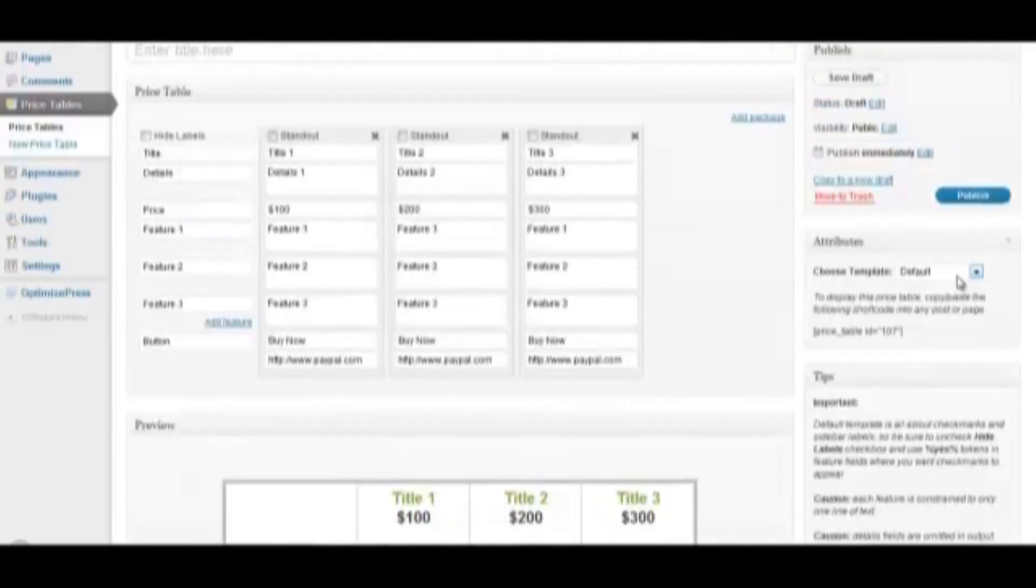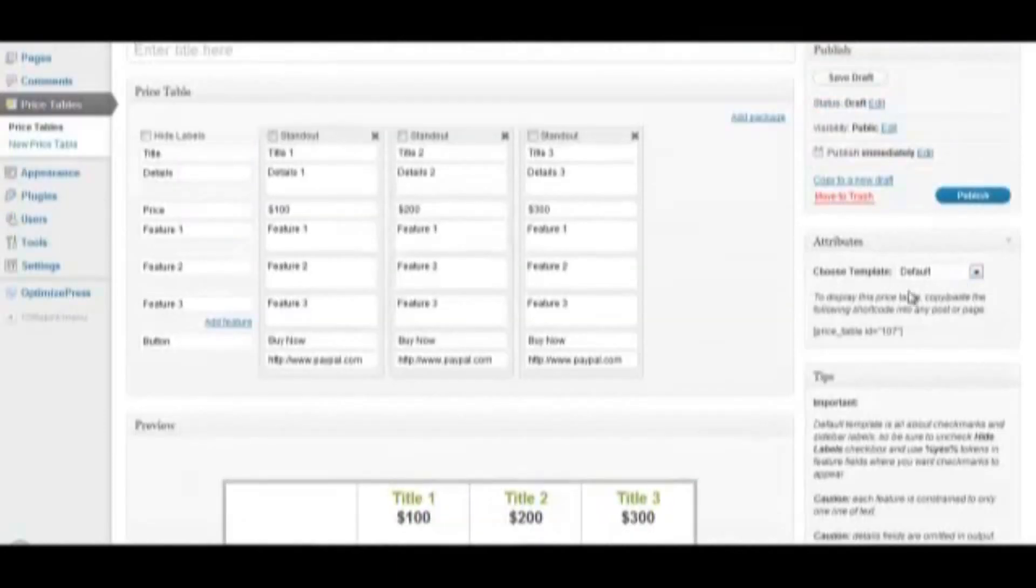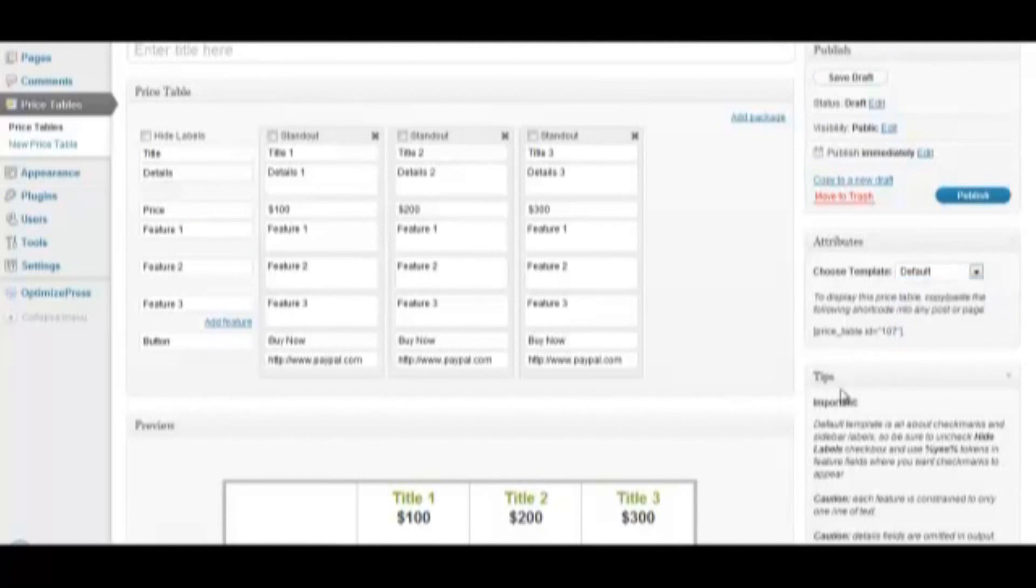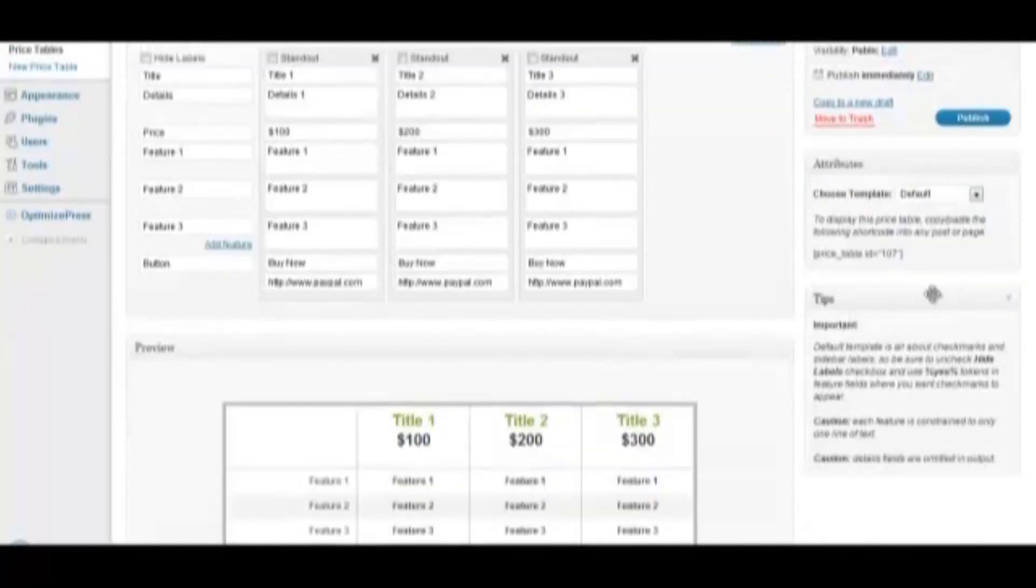There are five different templates to choose from, so pick one that best fits your need. Also, be sure to check this Tips Toolbox, which gives you specific notes on each of the templates.